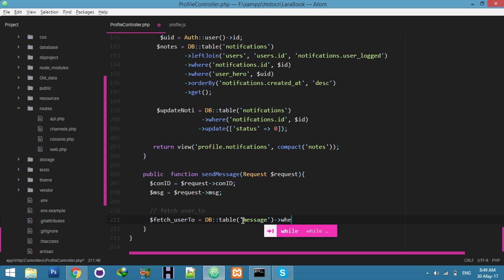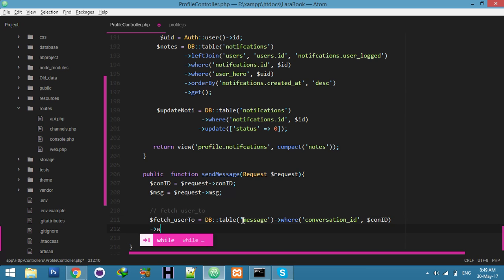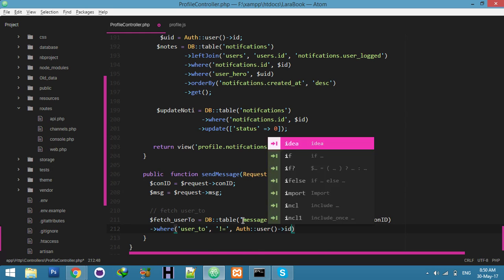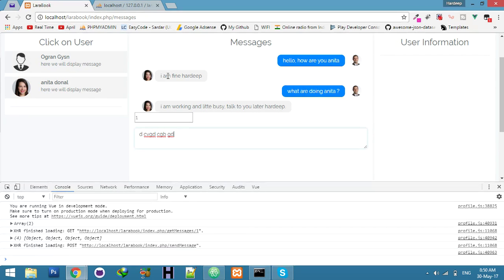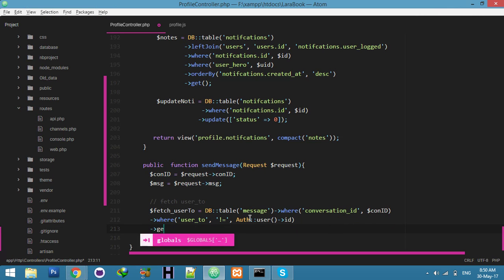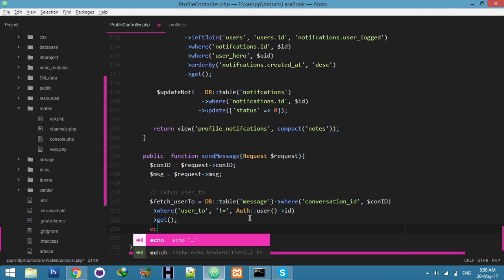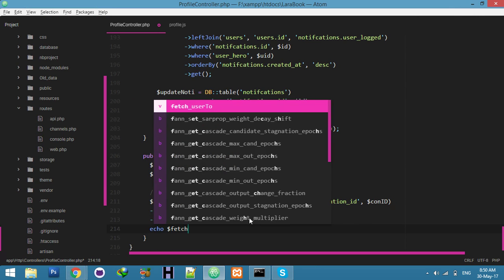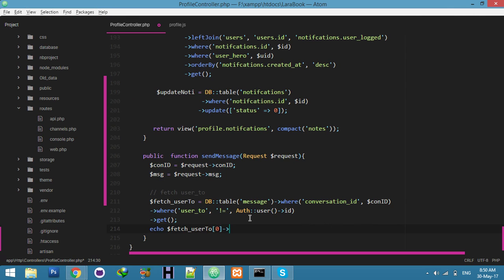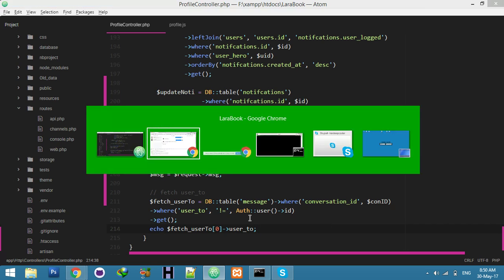Our logic is: where conversation ID equals the current ID, and we are using user_to not equal to the logged-in ID. We want just the person who is talking to me — not my own data. Now let's try to display the fetch; the field name is user_to. We will check the console — refresh.